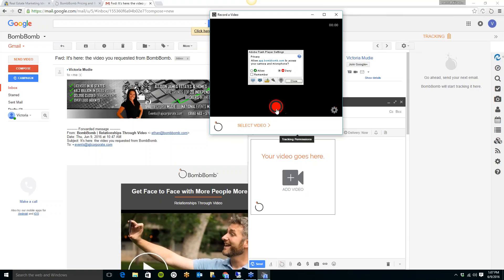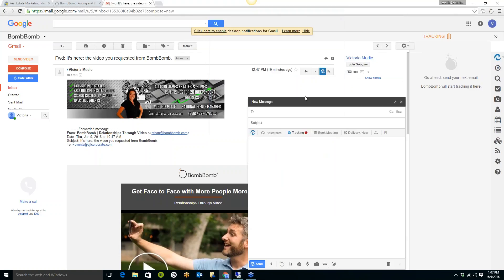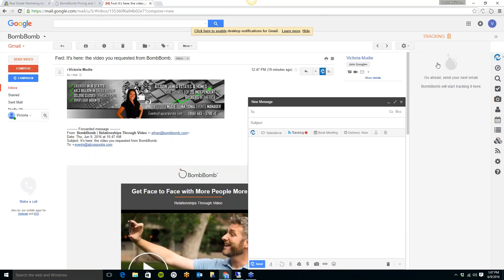But you would just click allow, and then select this record button to record your video. As soon as you're done, you're just going to click it again to click stop, and you're going to send to whoever you would like to. So, once you send that, over here on the right-hand side, you'll see the BombBomb tracking. This is going to tell you when they opened it, how many times they've opened it, did they watch the video, how many times have they watched it, so you can see all of that information here, per email.